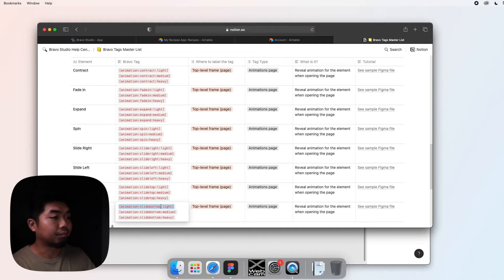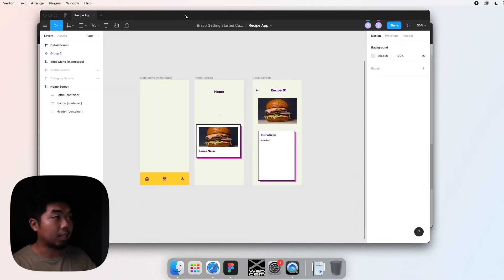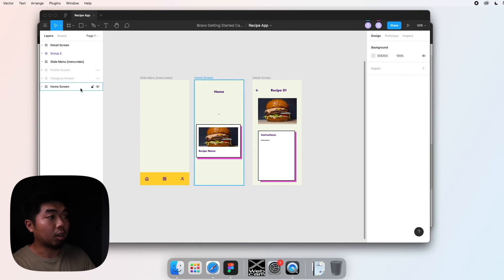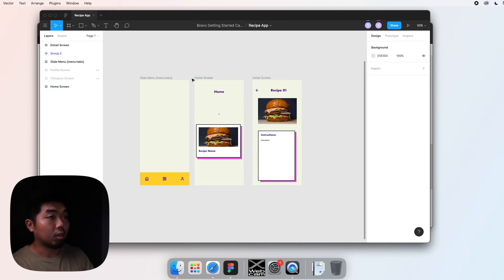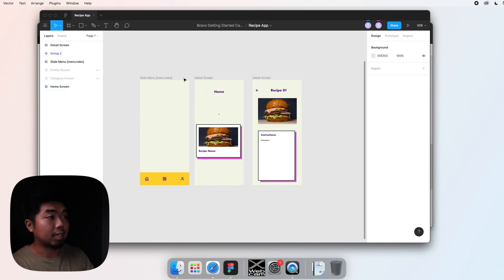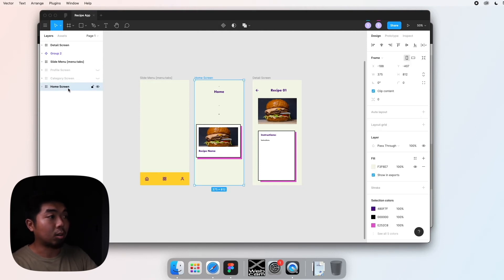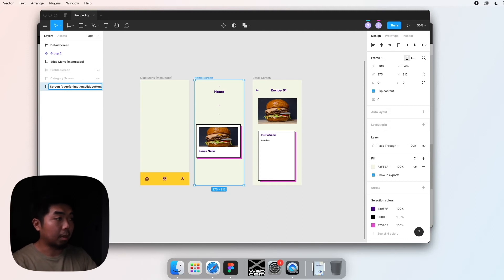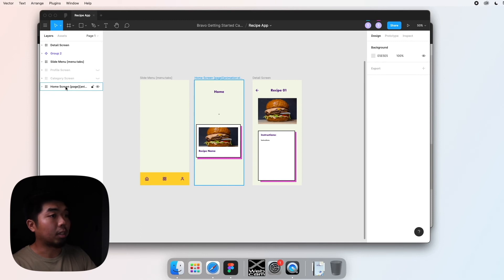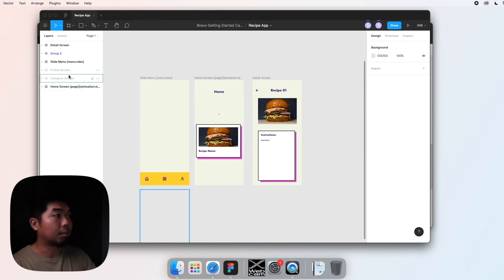Now let's look at our Figma design. Page animations work by placing the tag in the main frame of your design. For the home screen, it goes into the main home screen section. I'll paste the animation tag there, and we'll also need the page tag, so I'm adding that in as well — both go right in the top-level main frame of the home screen.